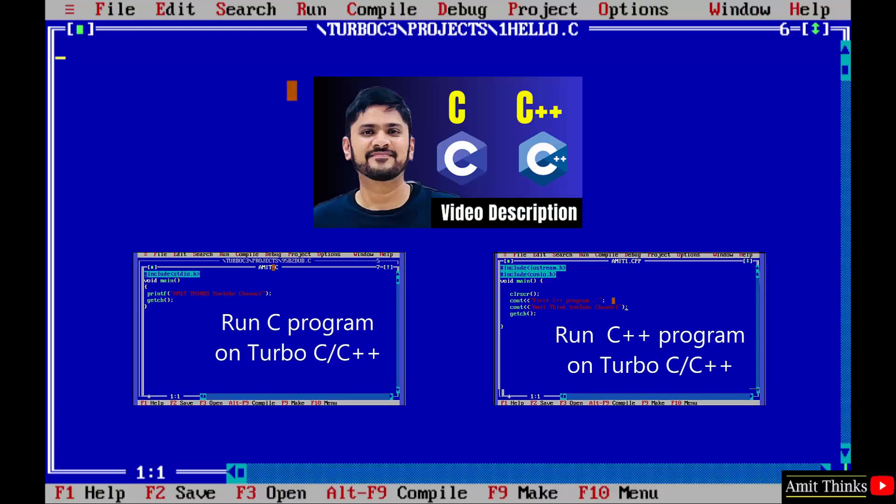If you want to run your first C or C++ program on Turbo C, refer to the links in the description of the video. With that, we have also added links to a free C and C++ tutorial. Thank you for watching.